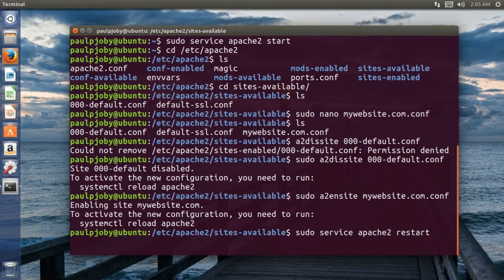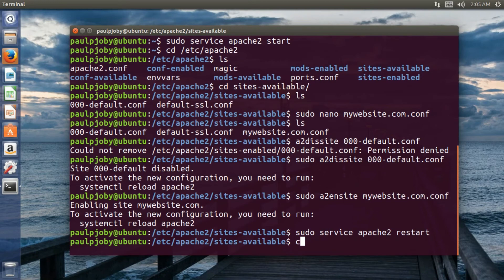So for that sudo service apache2 restart. Okay. There are no errors. So I'll be just clearing it.